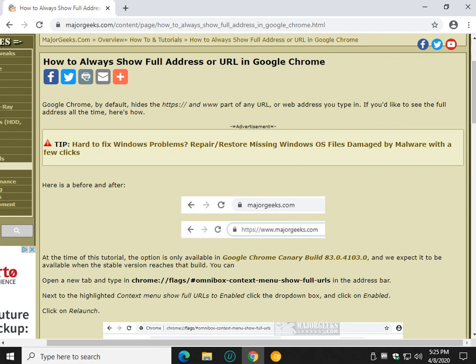Hey there Geeks, Tim with MajorGeeks.com. Today we're going to show you how to always show the full address or URL in Google Chrome.